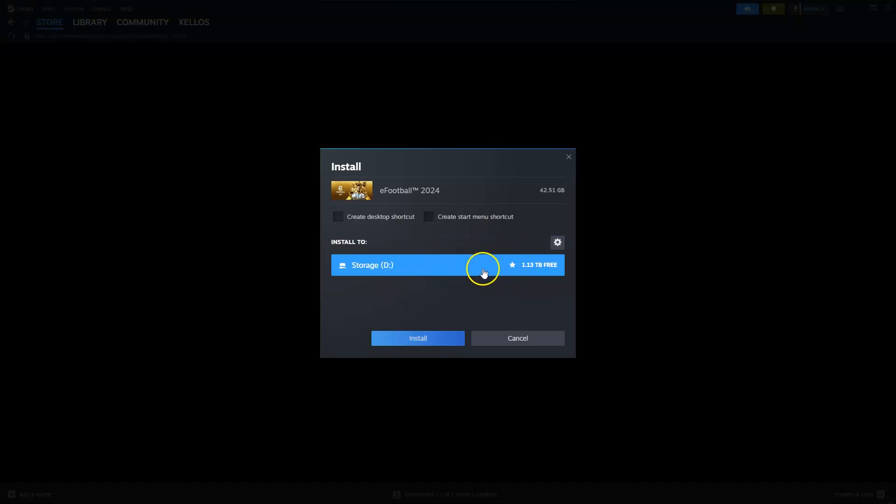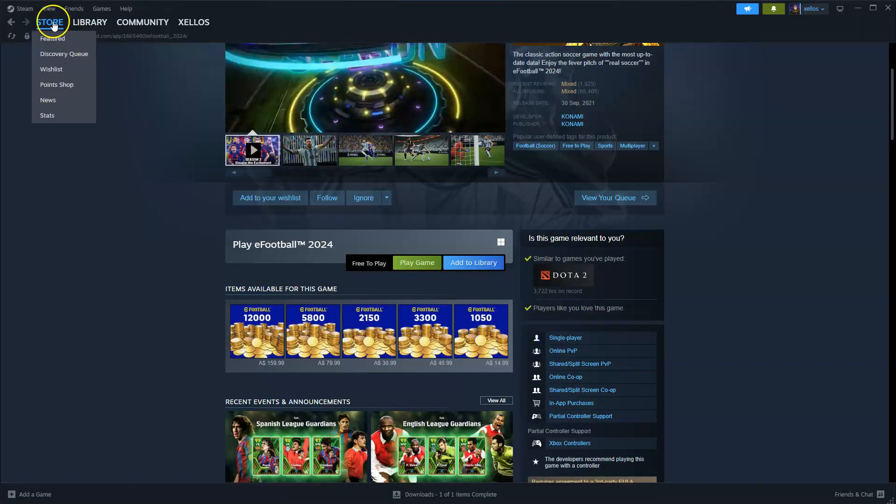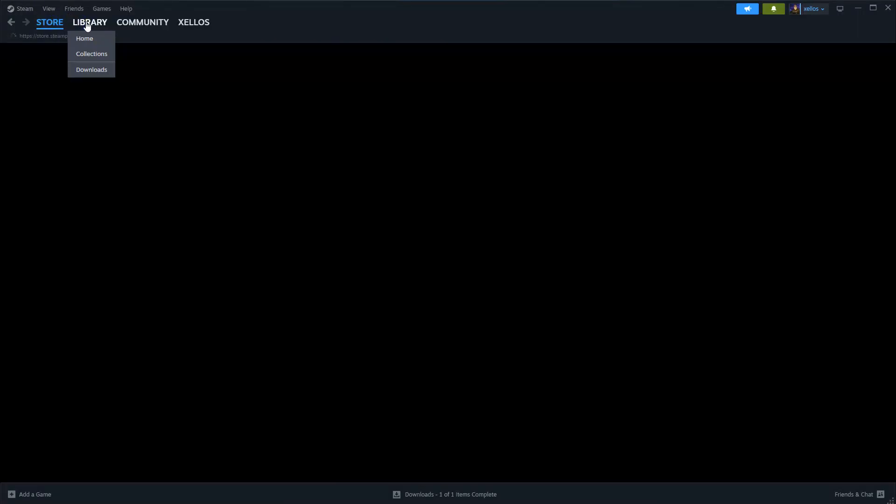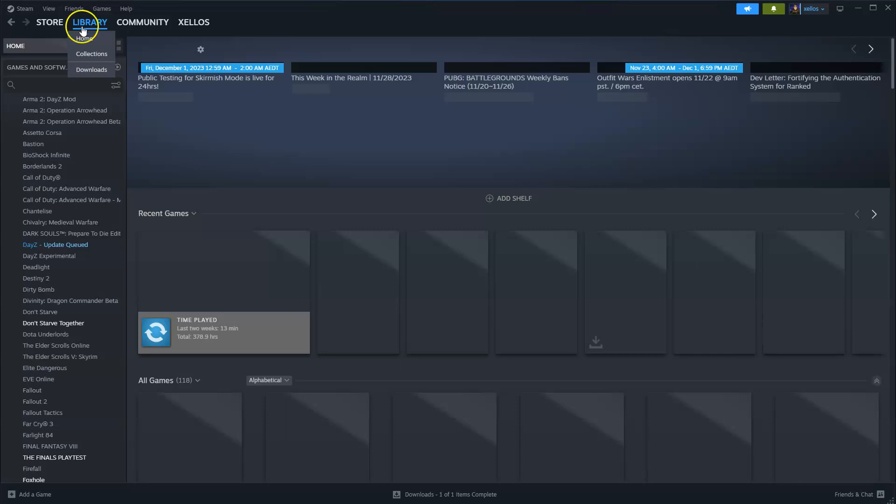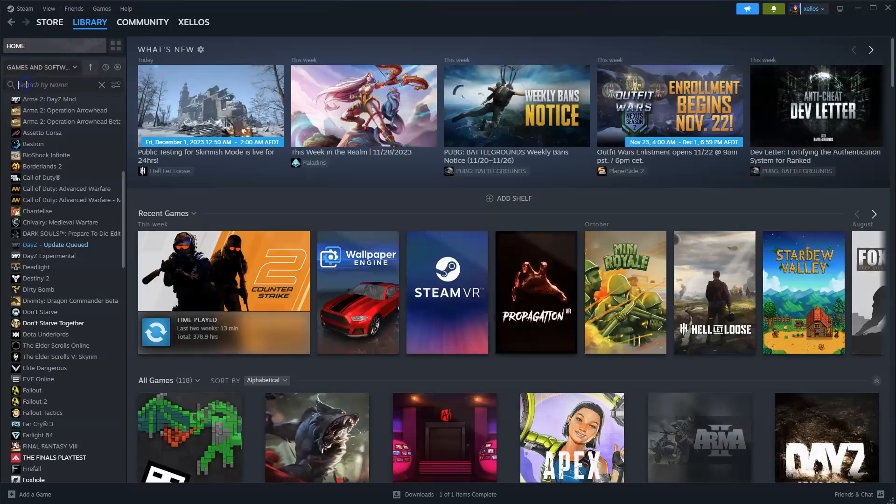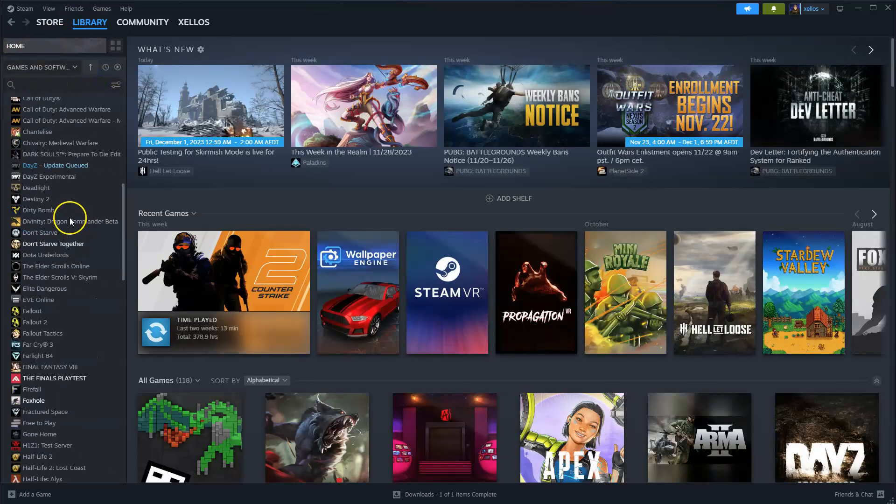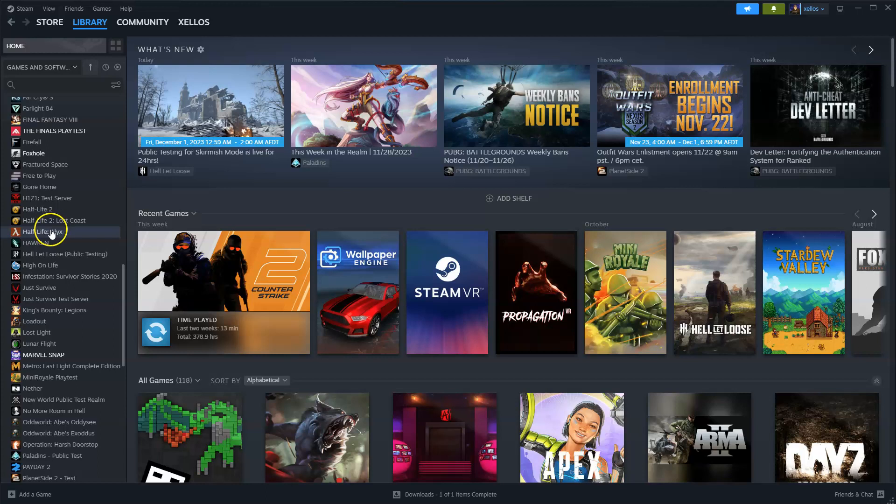Once it's been installed, to get access to the game you're going to go to your library in the top left hand corner, and then in the search bar you can type in the name of the game or you can scroll down, double click, and then you can start playing.